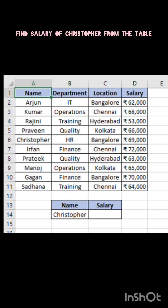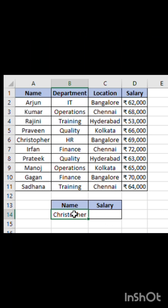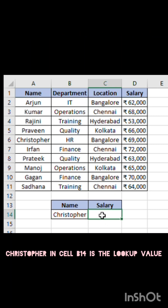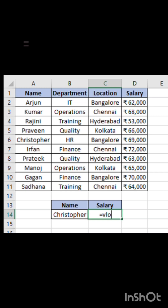From this data, let's find what is the salary of Christopher. Use the formula shown on the screen.